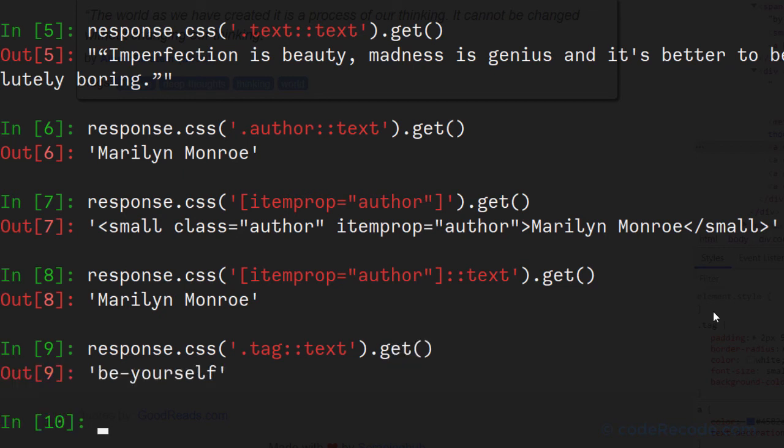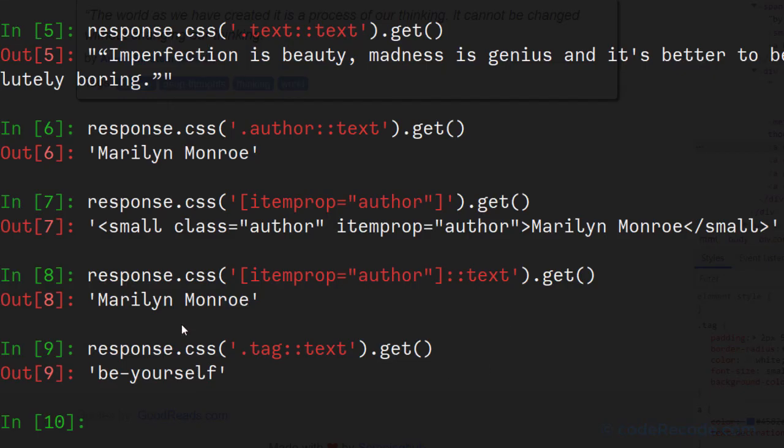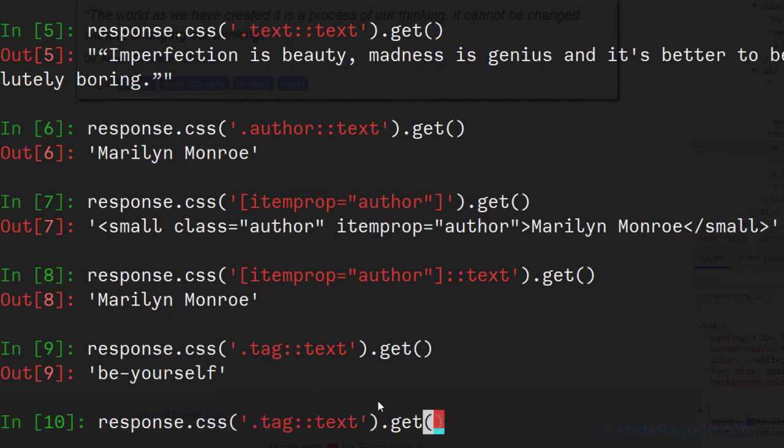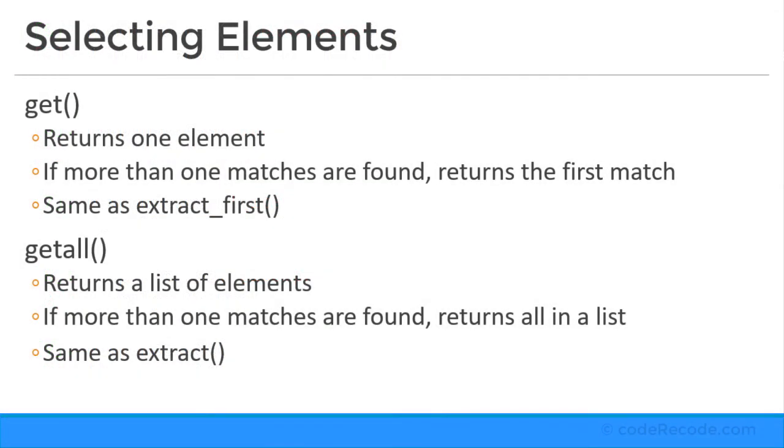Now there is a problem here. The problem is there are multiple tags and we want all of them. But here we are getting only one. For that the solution is to call getall method. So there are two methods, get and getall. So if we call getall method, it will return all the elements which are matching this particular CSS selector.